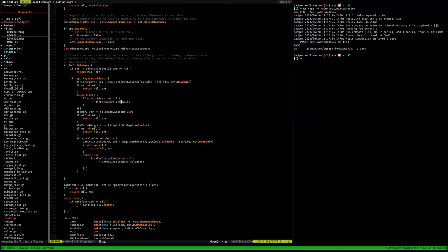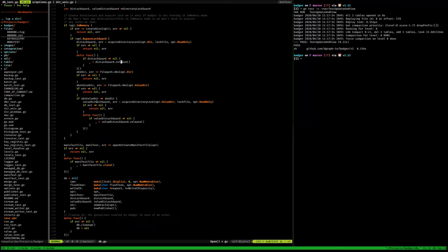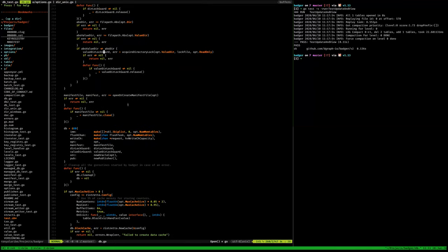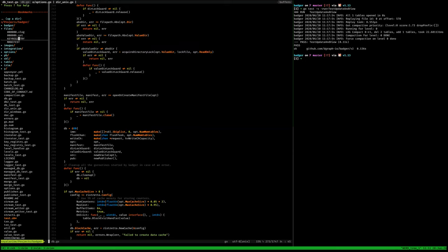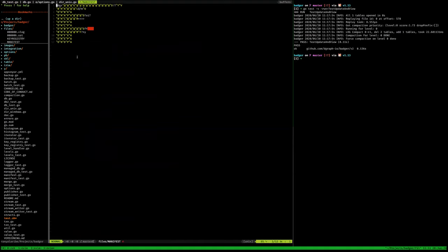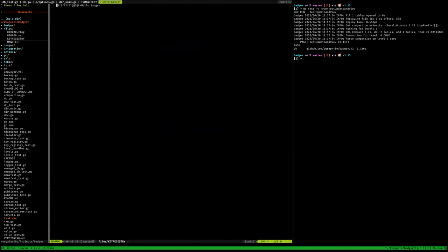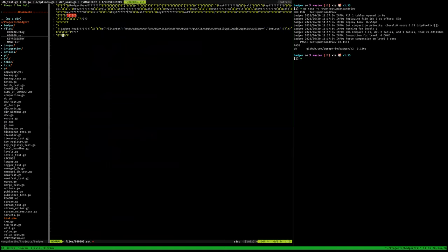There are two directories — you can have a value directory and it acquires a lock on each. You can see the value log file and the SST files, which represent the LSM database. There's also a manifest file. Everything is binary — they use protocol buffers to encode most of the files.